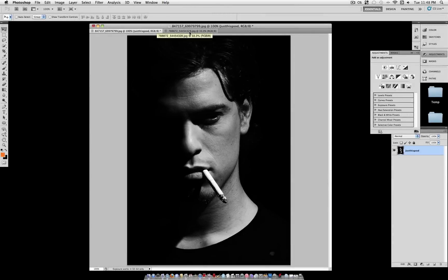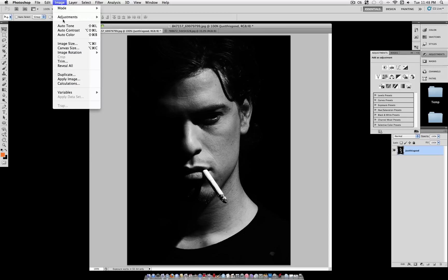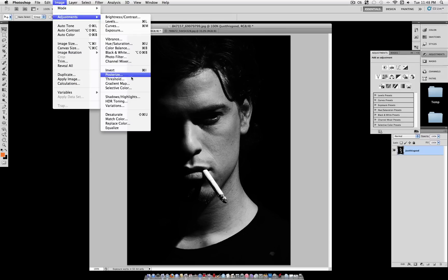Hello, Just This Good here, and today I'm going to show you how to add smoke to this cigarette, or any other object that you want to make smoke come out of.